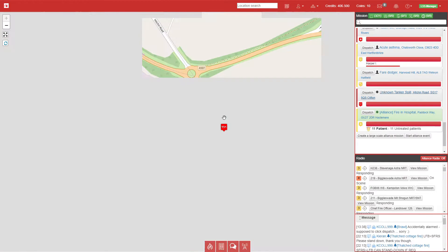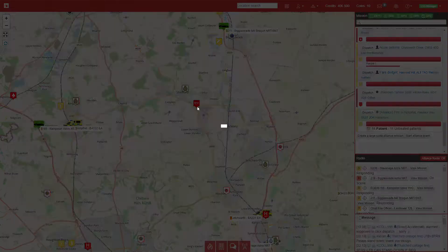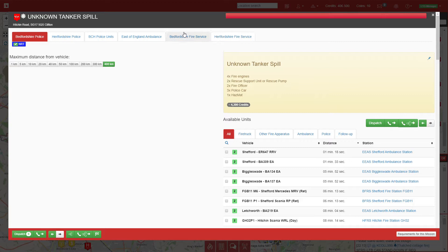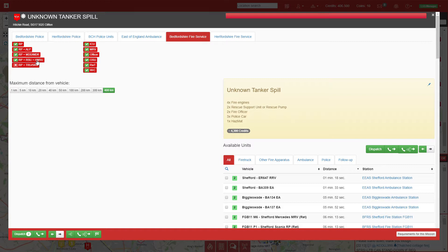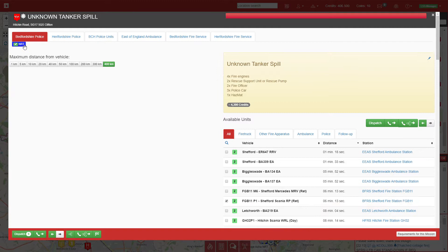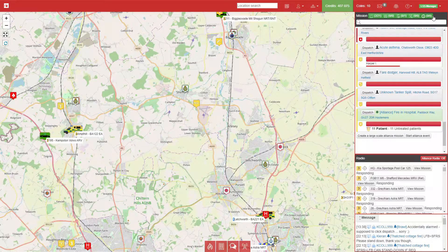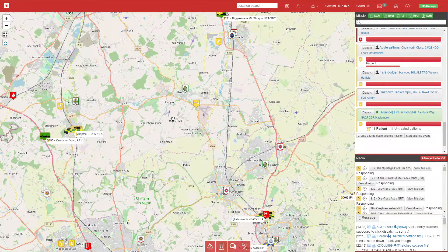We have one of the most hated calls in the game: an unknown tank spill. We require two rescues and one hazmat. We'll go to Bedfordshire rescue—Stopsley has the hazardous materials unit—so we'll send them plus another two pumps, two officers, and three police cars. We'll send their multi-role vehicle as well to help it clear quicker.